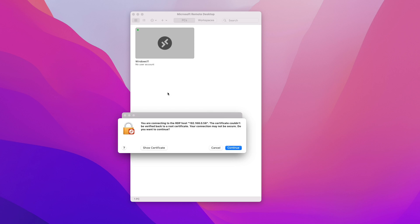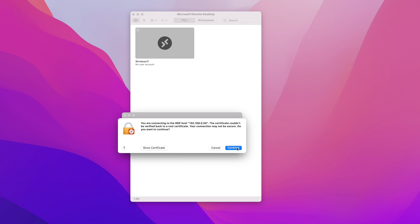You'll most likely get the same warning as me that the certificates cannot be verified. You can ignore that and just click on continue. In my case I'm getting this error that says unable to connect and that's because my user does not have the rights to connect to that remote desktop.